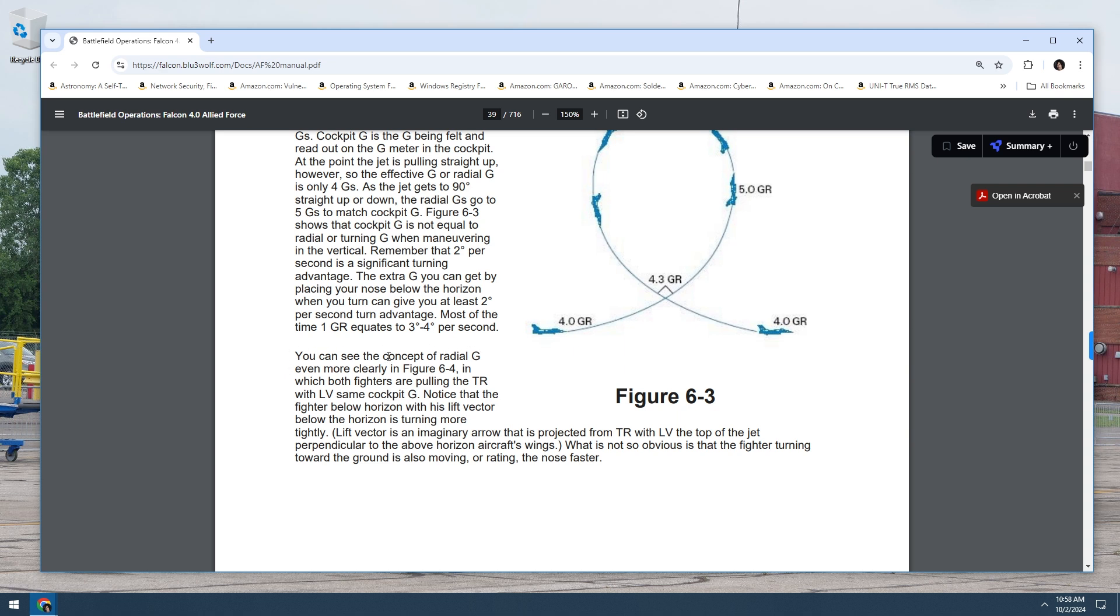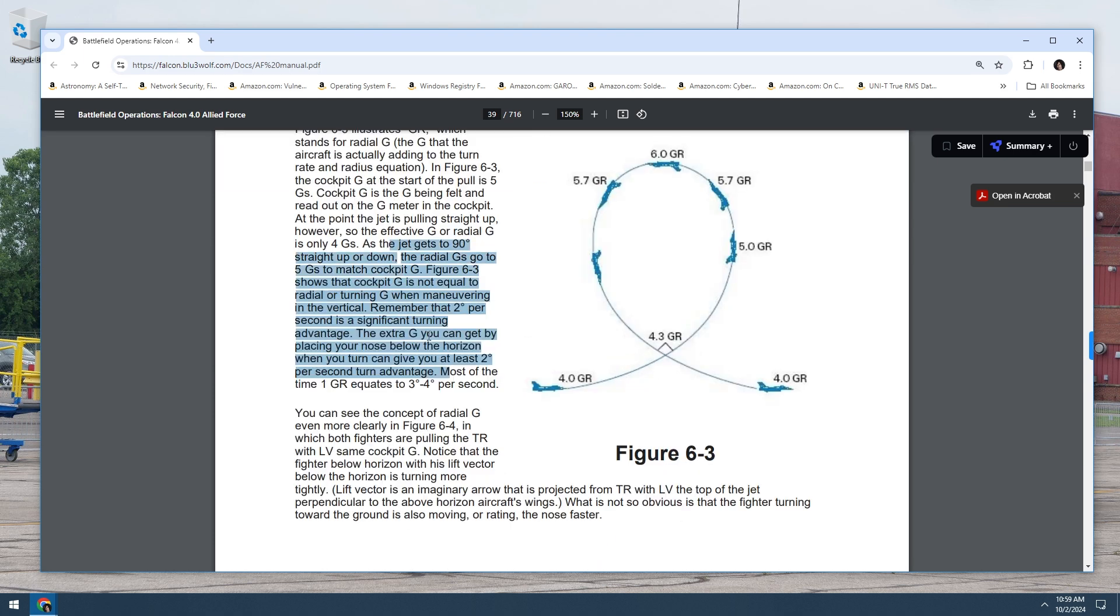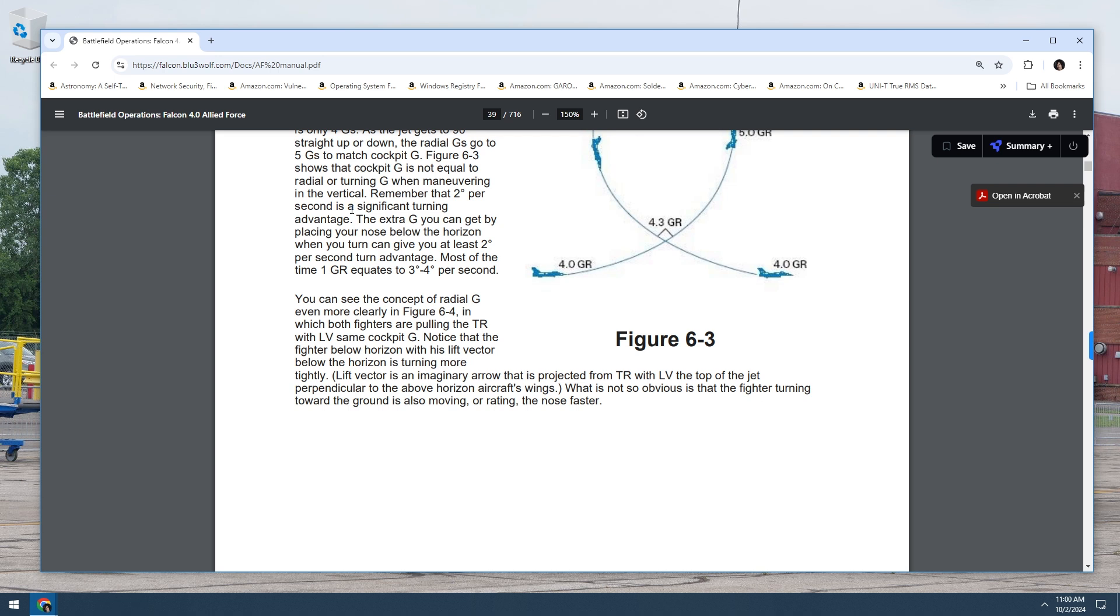So let me read this again. You can see the concept of radial G even more clearly in Figure 6-4, in which both fighters are pulling the turn rate with lift vector's same cockpit G. That's so, like, that's grammatically weird. Notice that the fighter below the horizon with his lift vector below the horizon is turning more tightly. Lift vector's imaginary that's projected from turn rate with lift vector at top of jet perpendicular to the both horizon's aircraft's wings. That is so complicated. The way that's worded is so complicated.